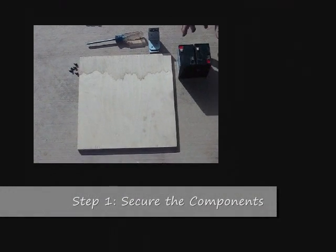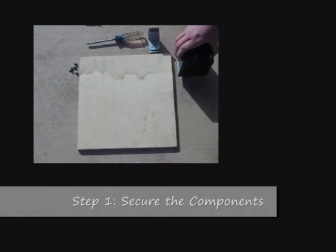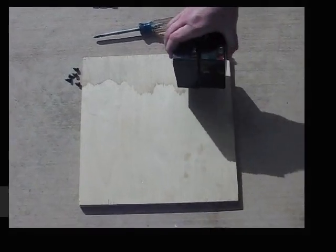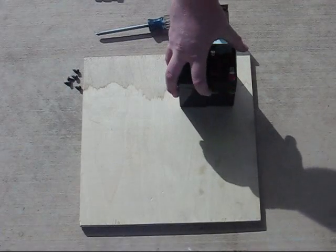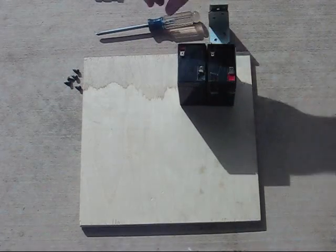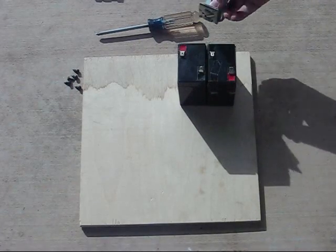The first thing to do is to take the two 6 volt batteries, set them on the board, and clamp them down so they don't move around.